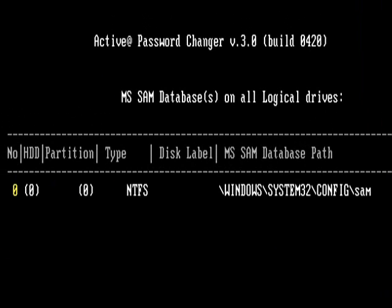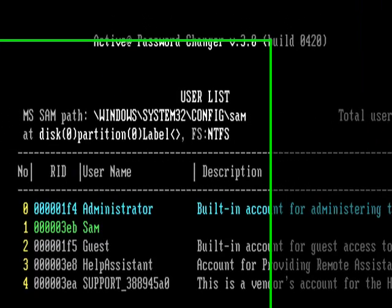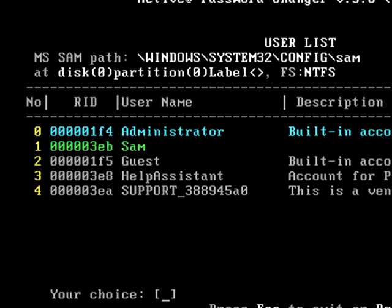So, when you find the database, just hit enter. And now the account I want to get the password off is SAM.